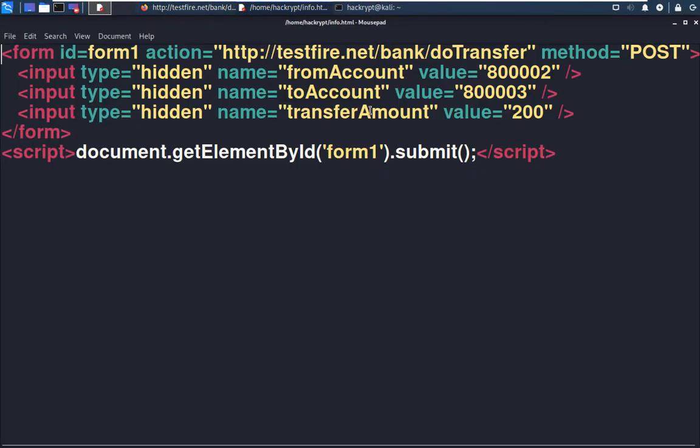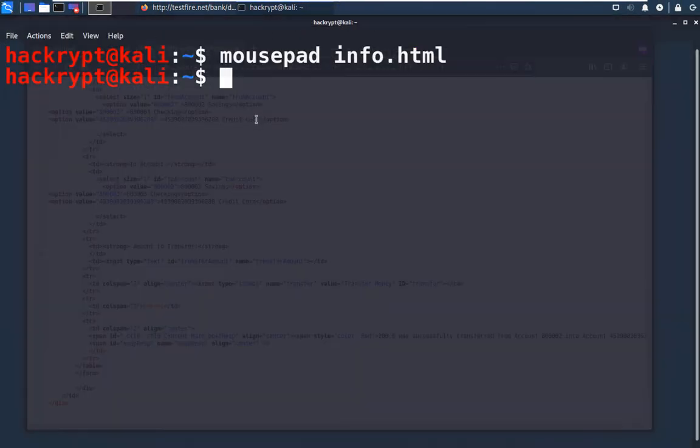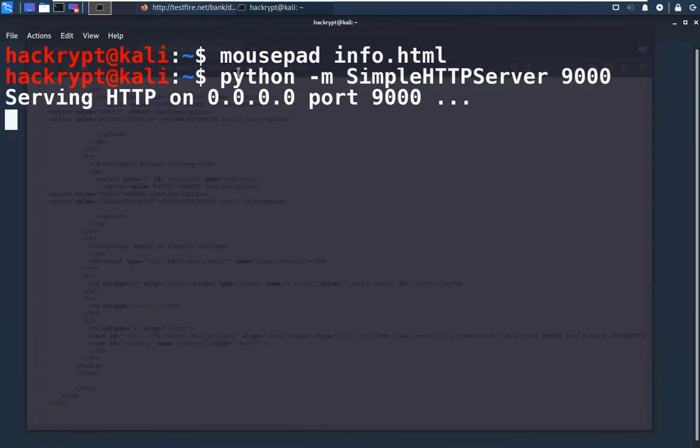Now let us see how we can use it. So let us start a server. So here we have started the server on port 9000.